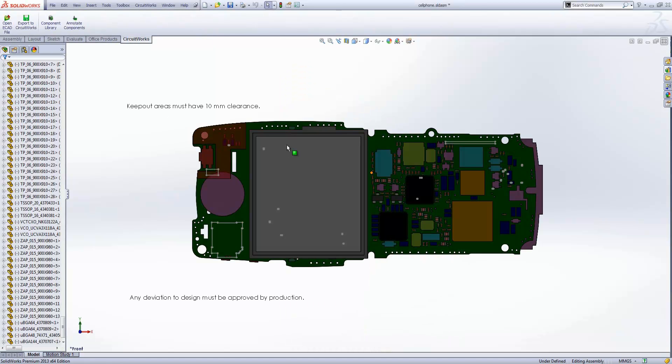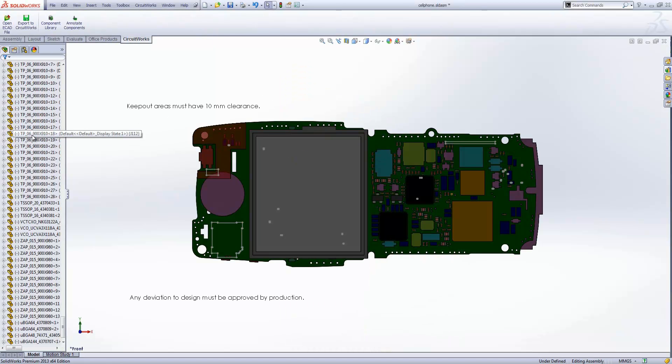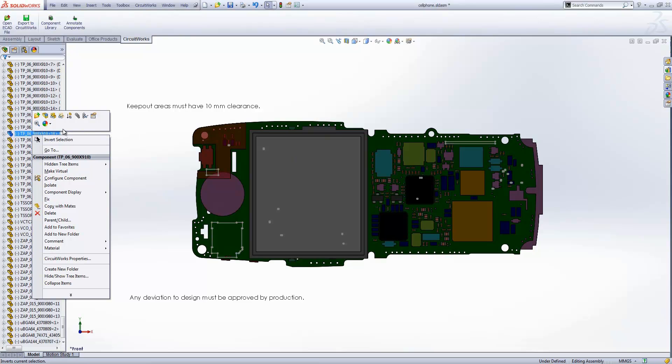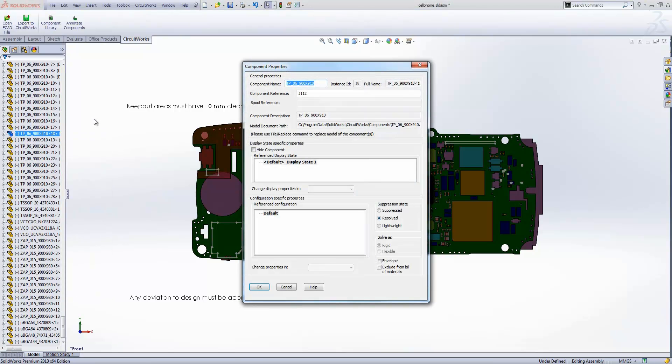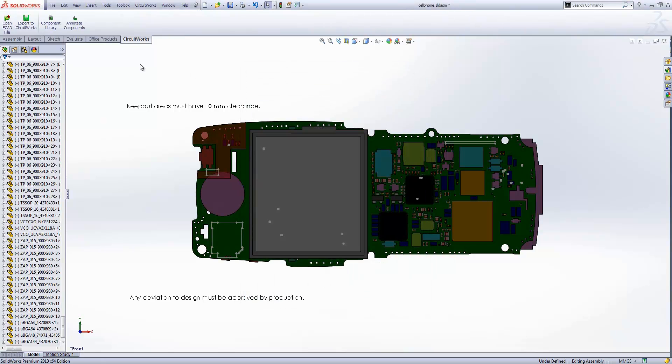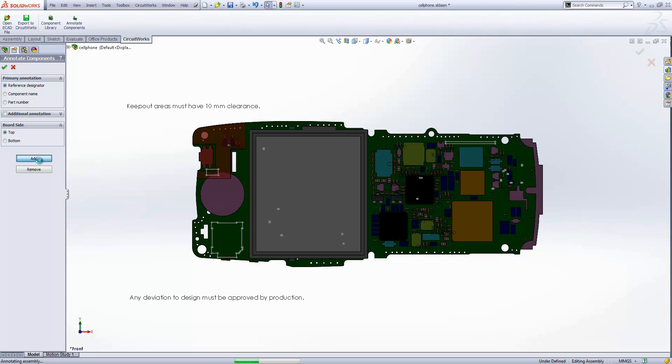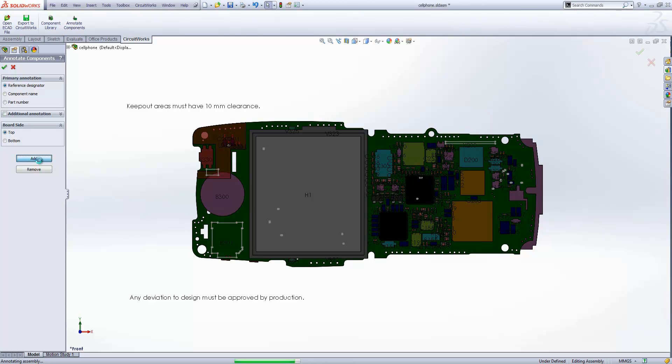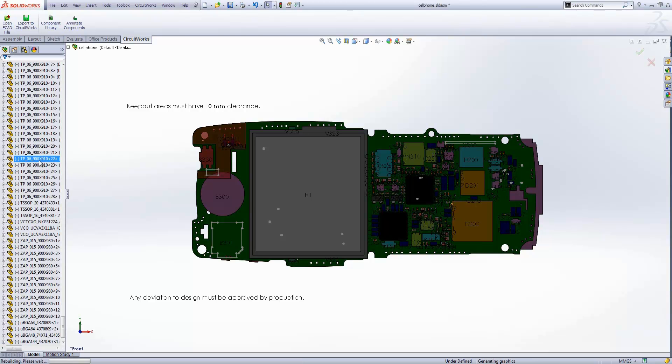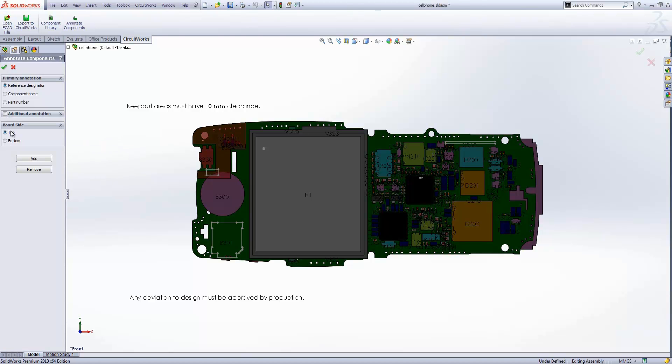You also have information that comes in at assembly level. If I look at the component properties, it's got the component reference that's come through as well. We can also, if we want to, draw that information by annotating components. If I put the reference designator in and add that to all the components on the top, you can see that come through. And of course, if we want to, we can remove that as well.